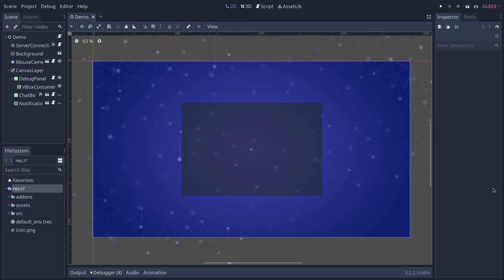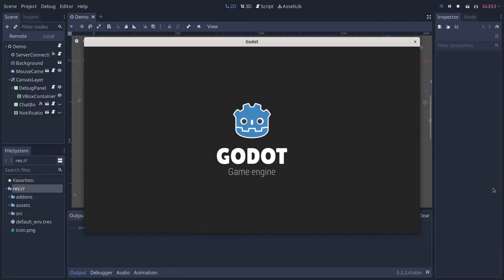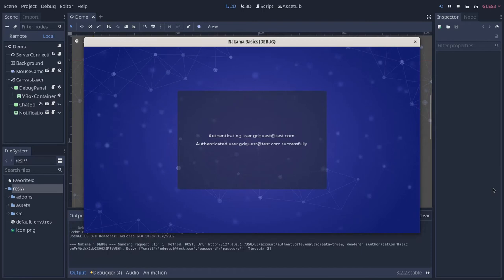Now we installed Nakama, we are going to get started by authenticating with the server. This is what you will learn in this video.